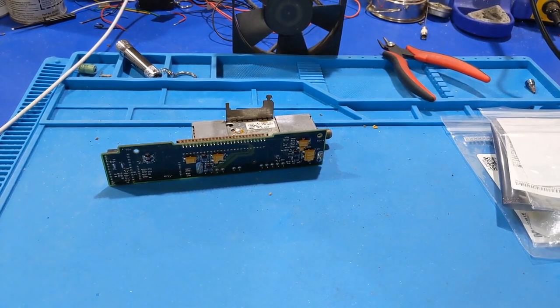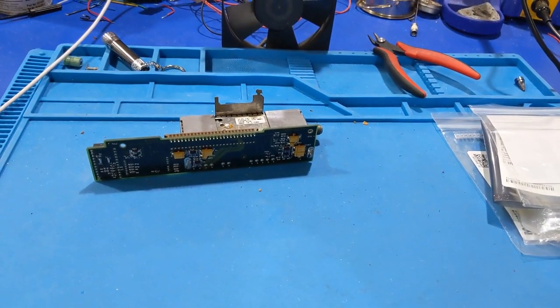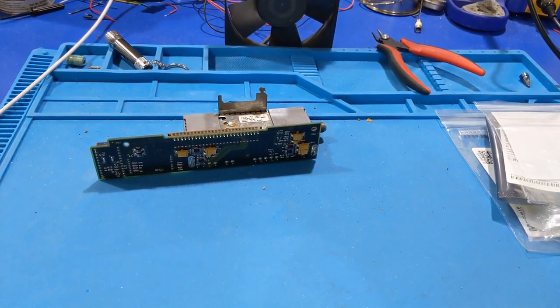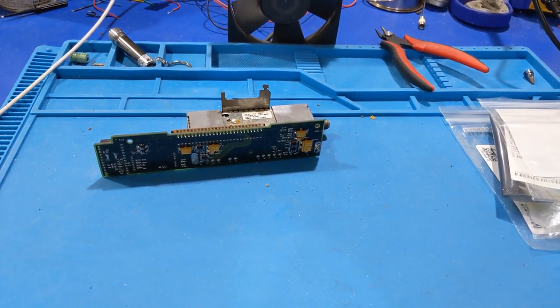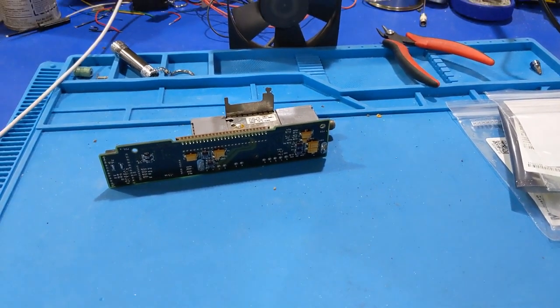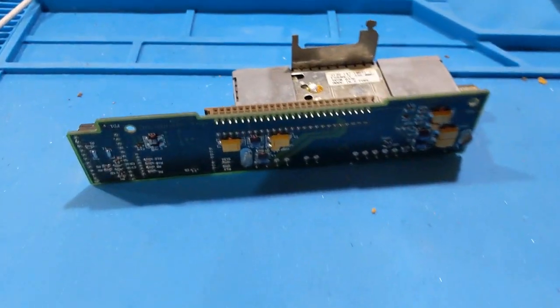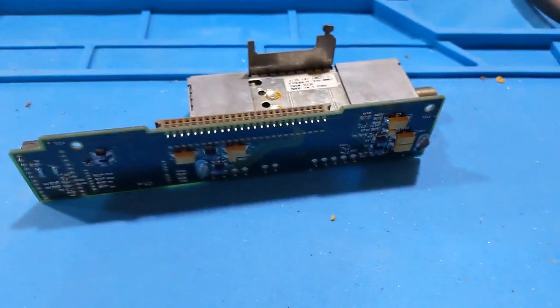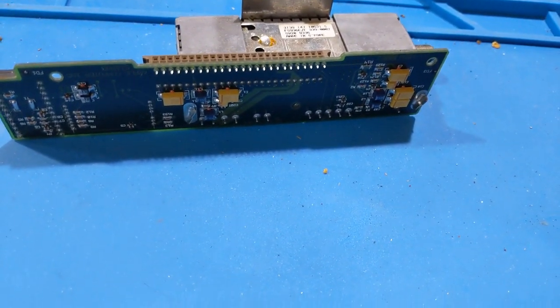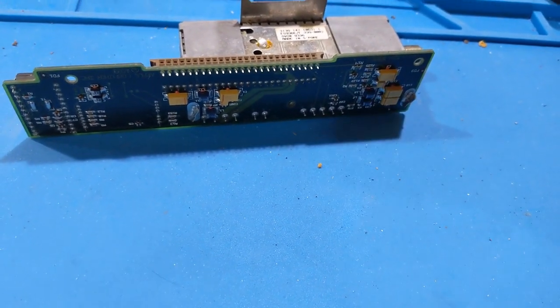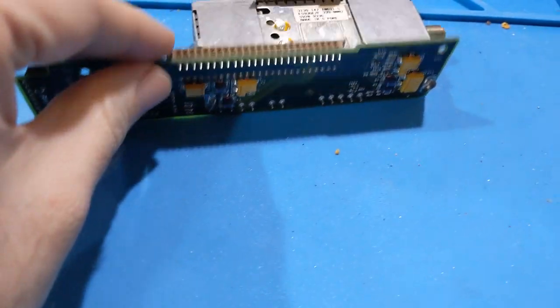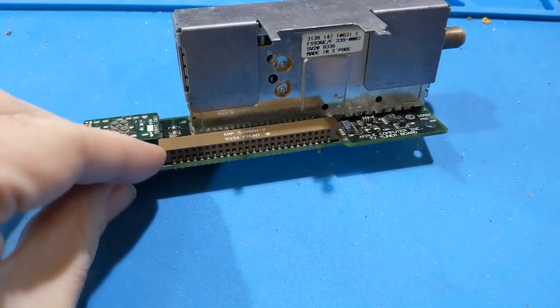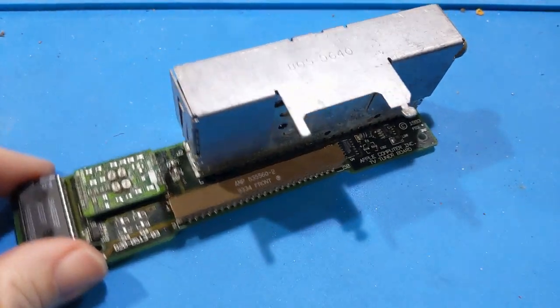Howdy everybody in YouTube land. This is the next installment of the Macintosh TV restoration series where we are focusing on the tuner. So the person who owned the machine previously sent me the tuner module that went to this particular machine.